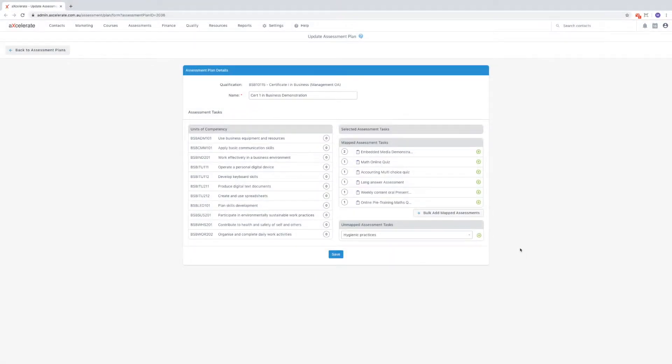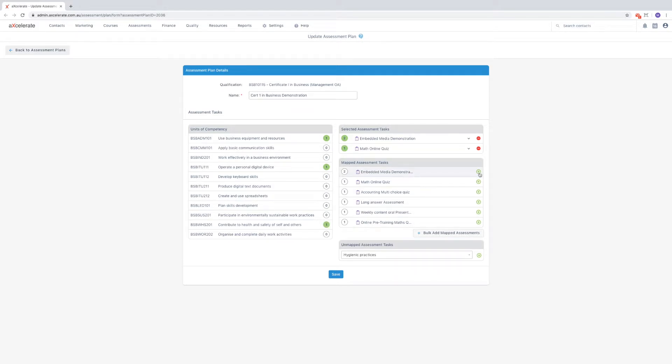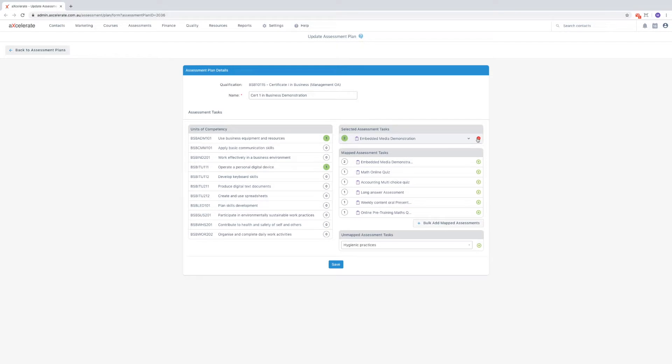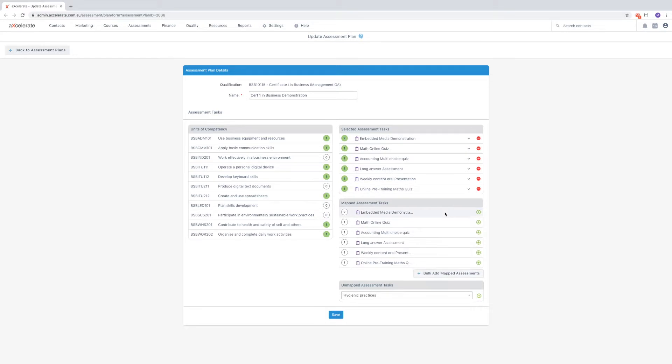To add assessments, click the green plus icon next to each assessment task. Similarly, you can remove assessments by the delete icon that appears. Alternatively, you can click the bulk add mapped assessments button to add all mapped assessments to the current assessment plan.